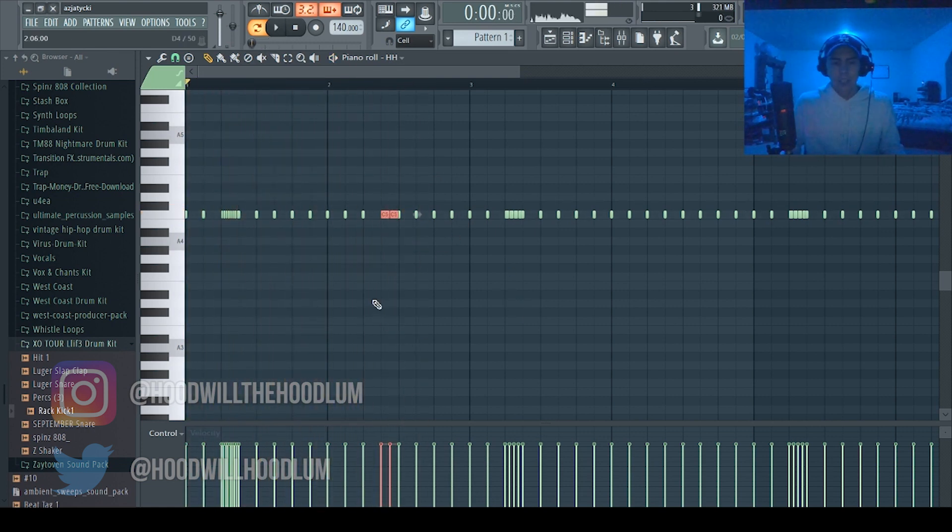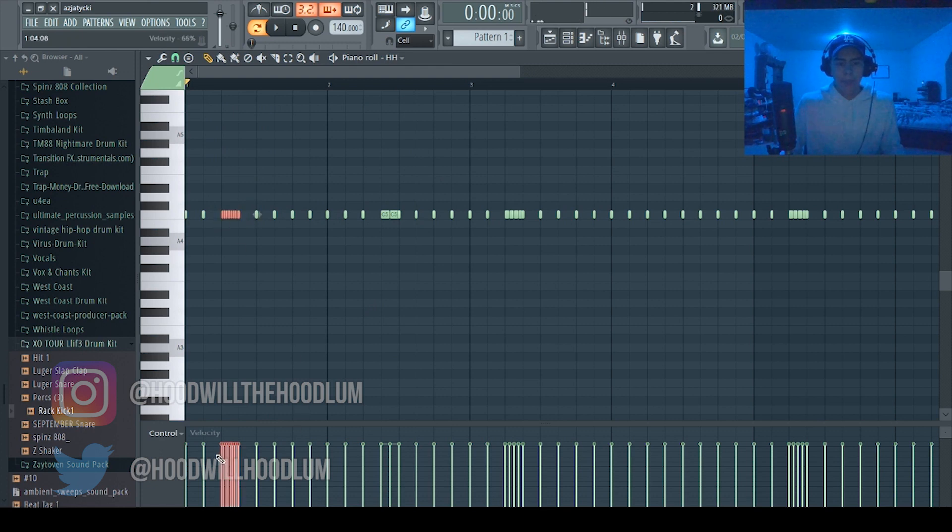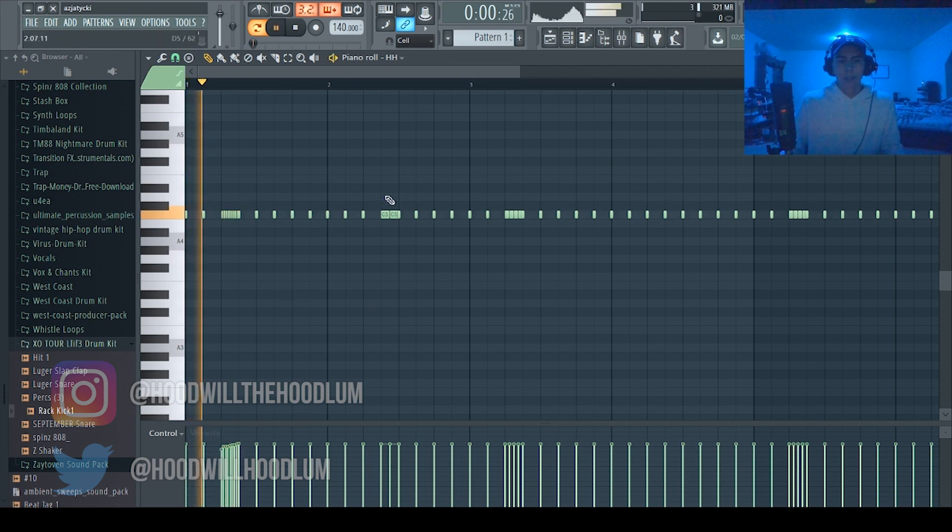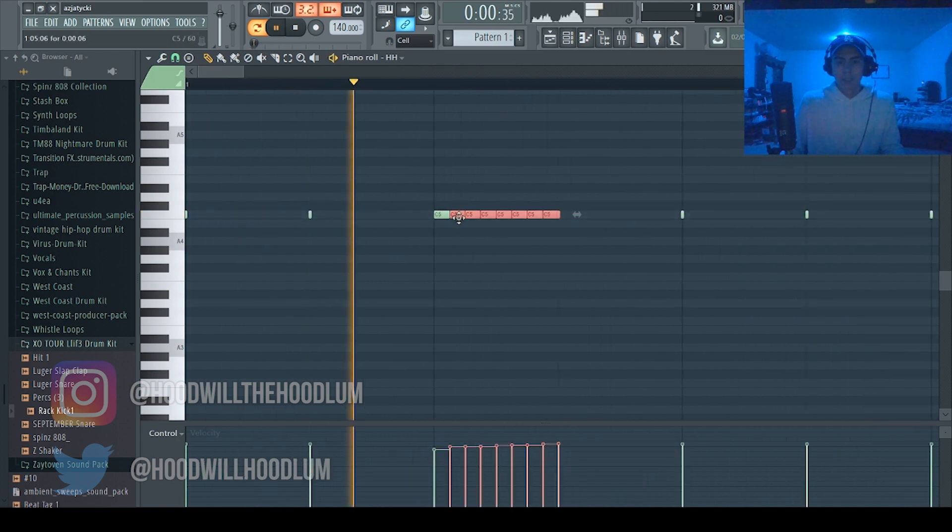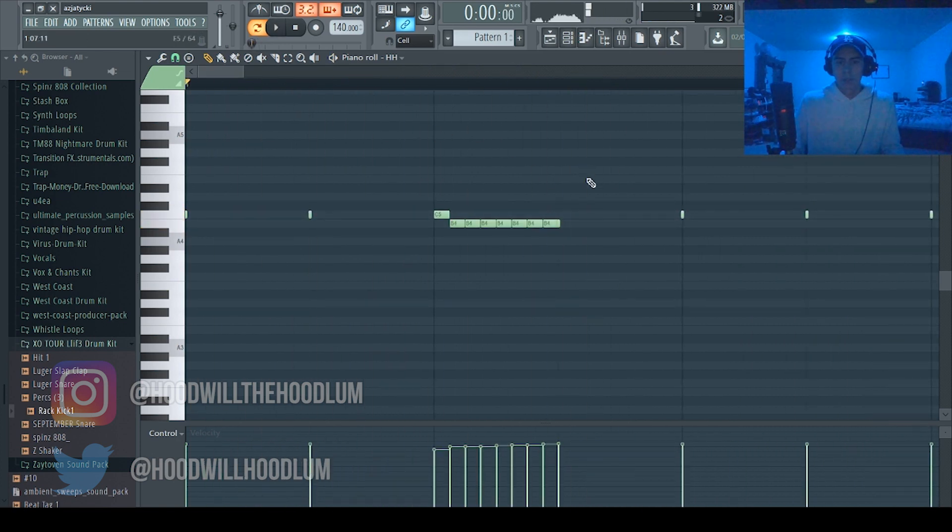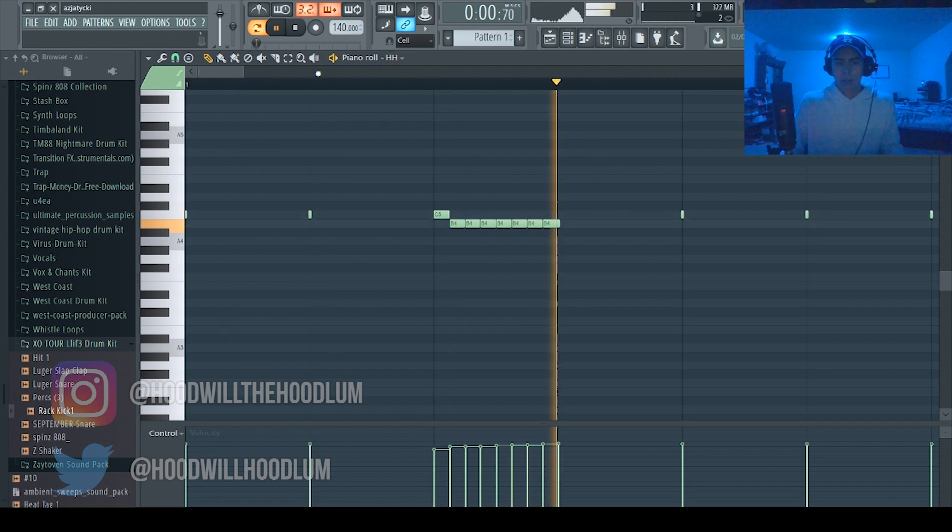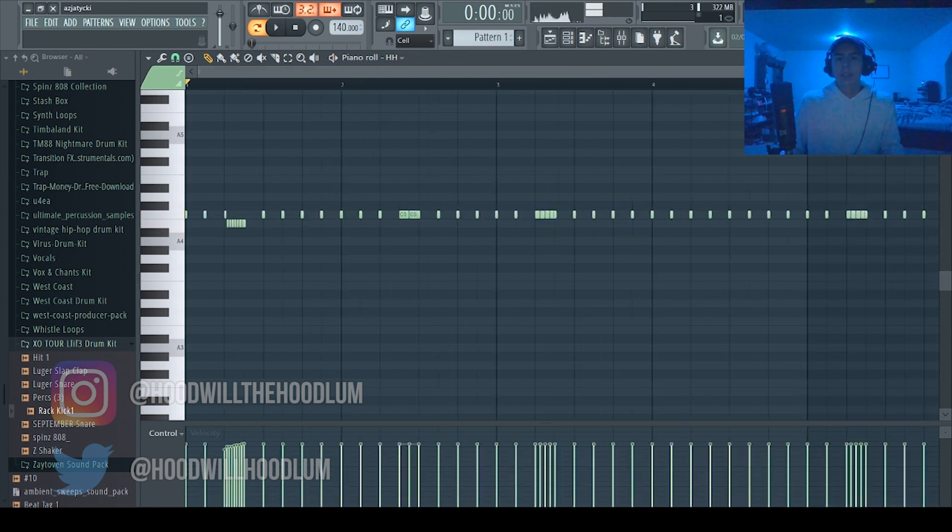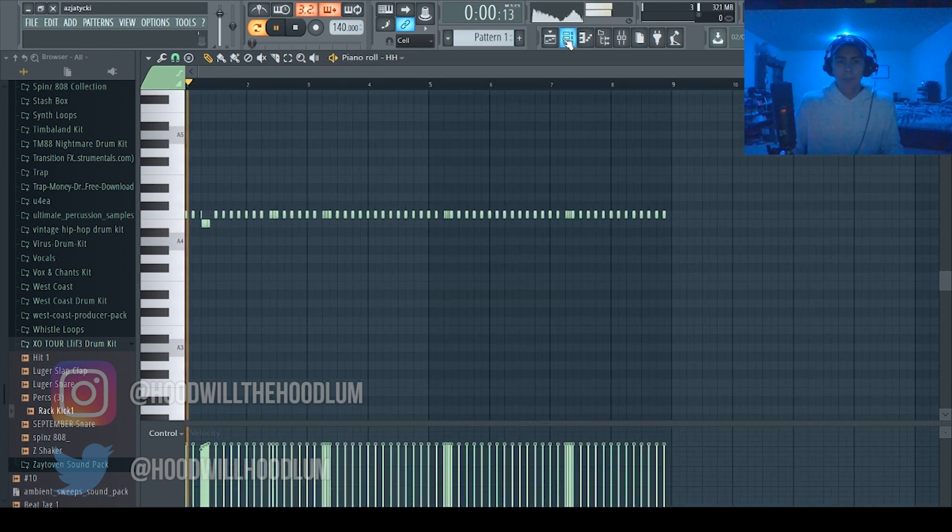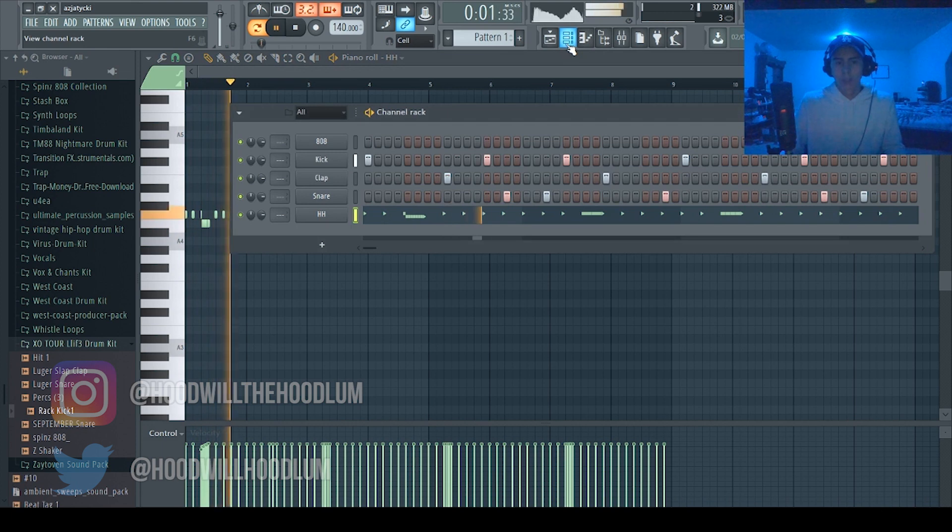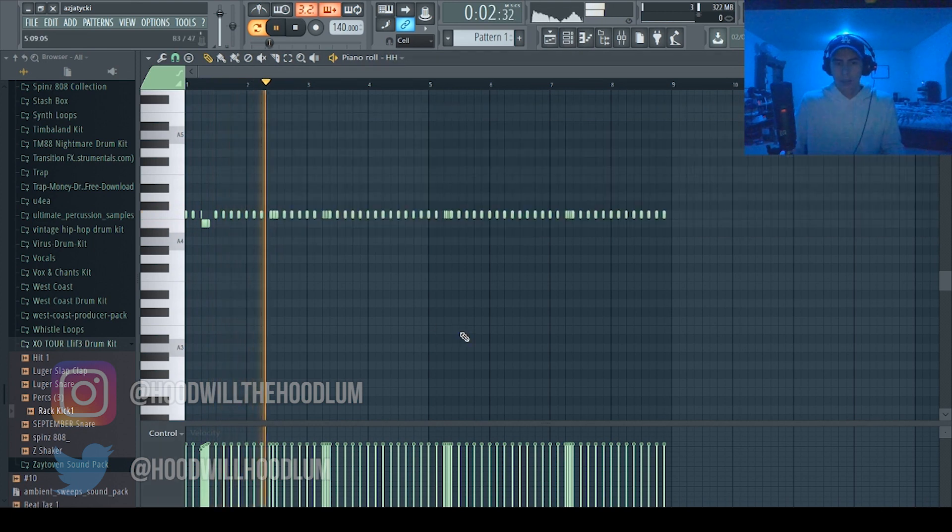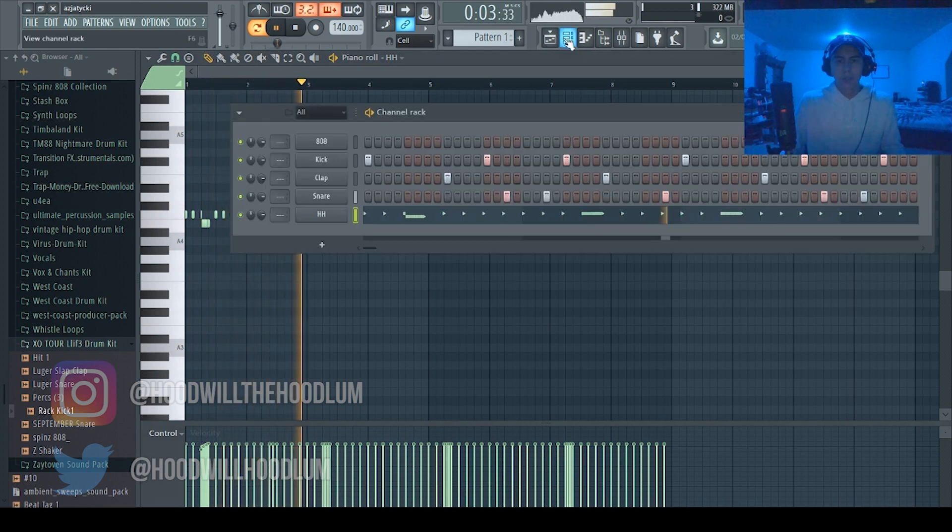And you also could change the velocity of them. So let's do that, so it gets, just adds more variation to it. You can change the pitch, but you have to make sure it's in key. So we're just gonna keep it simple.